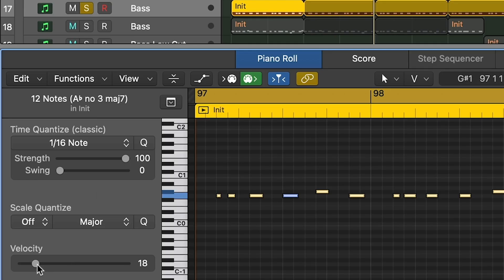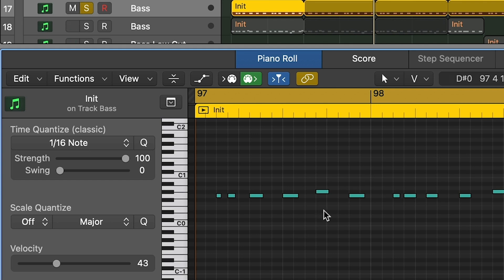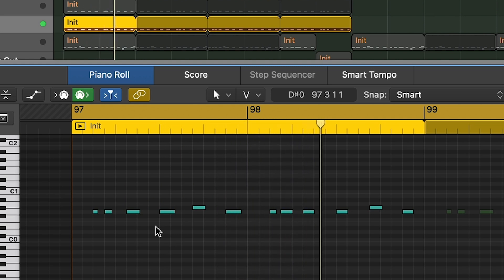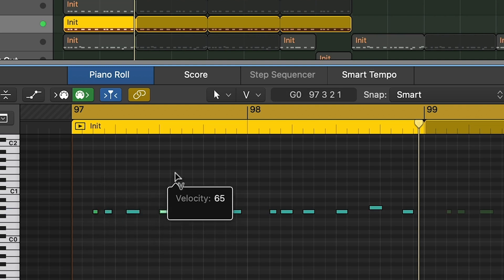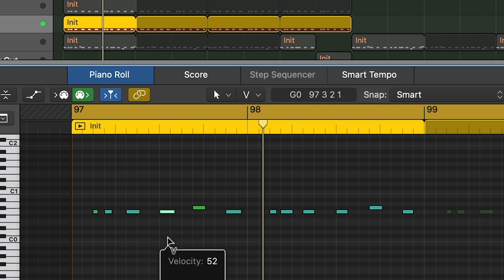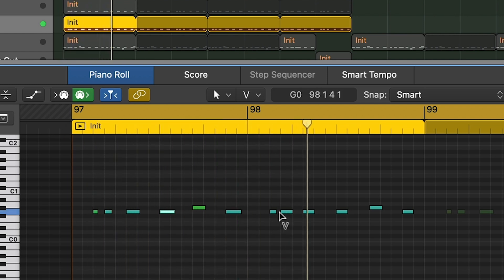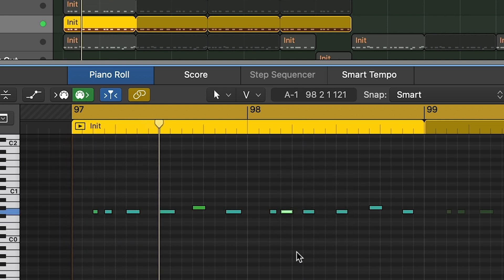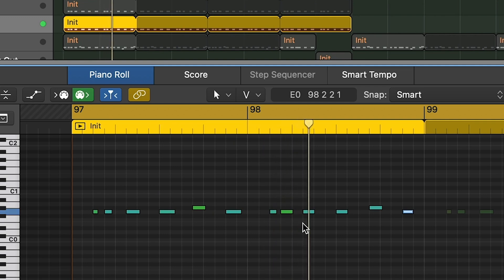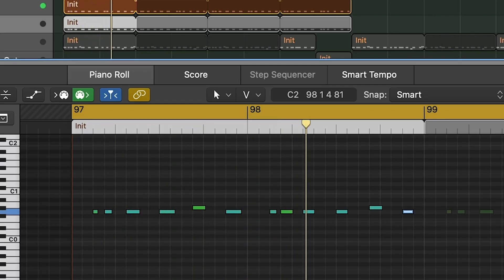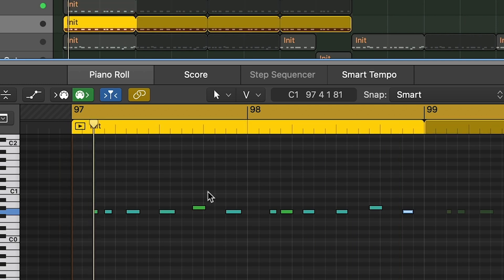So immediately we can create a little bit of interest just by changing the velocity. What we'll do is make everything the same velocity first — I'm holding Option and Shift here, and you can do the same in Ableton. It's all the same across all DAWs. Let's take a listen with the velocity quite low. Now let's make some of them a little bit higher in velocity, so let's be kind of random. Small changes, big difference.